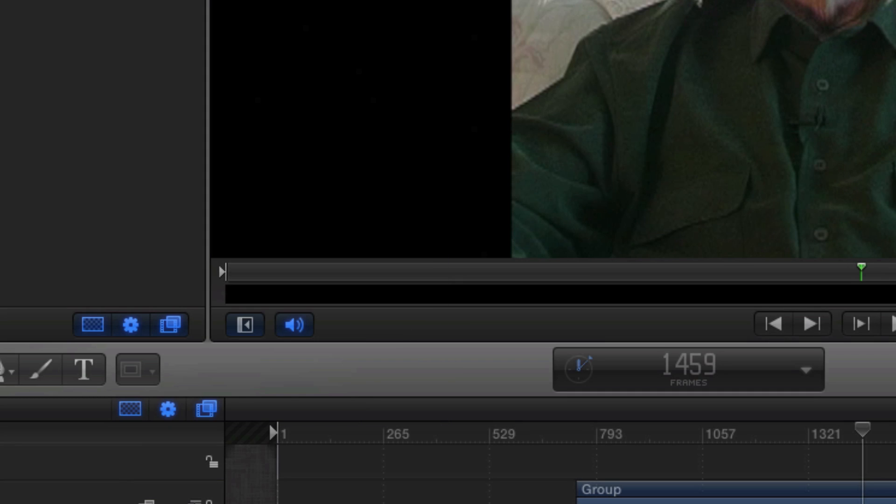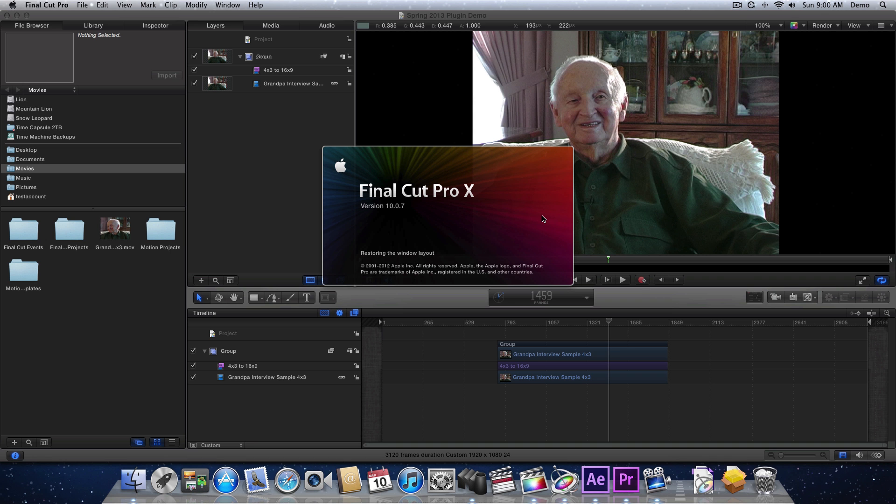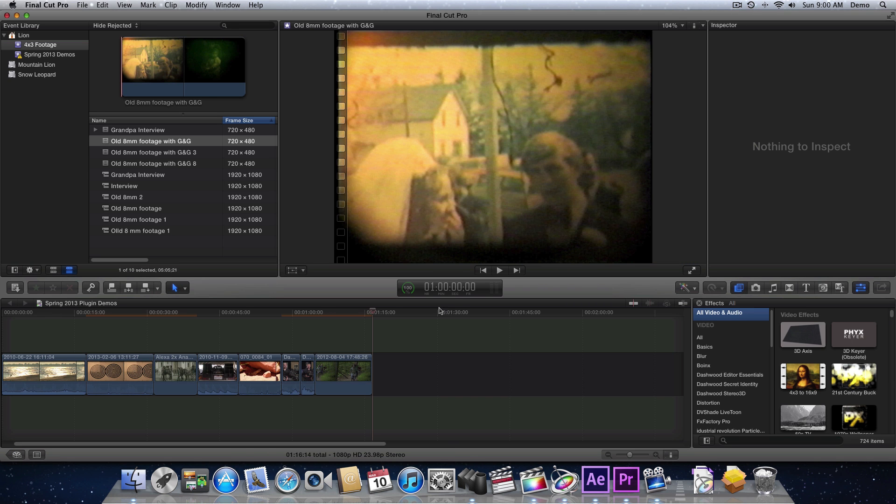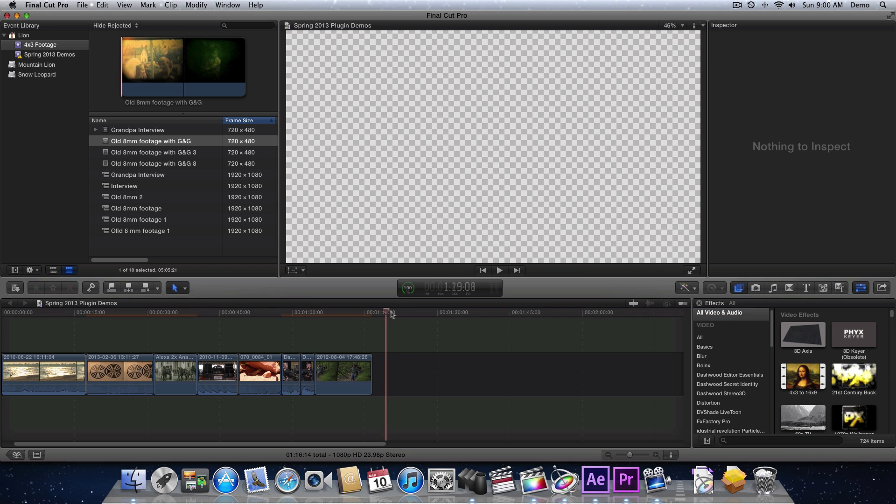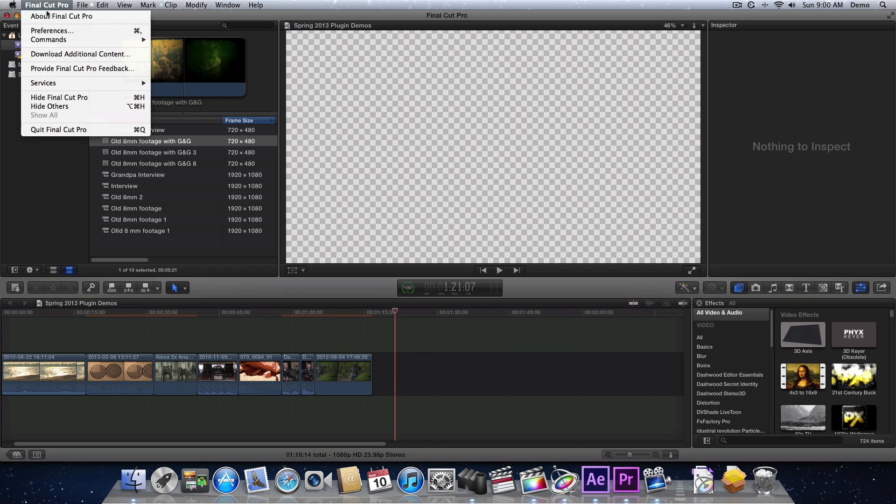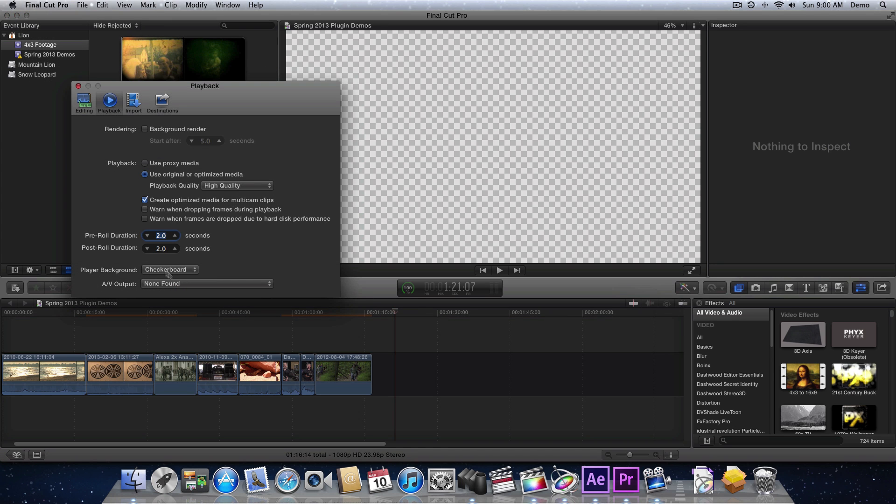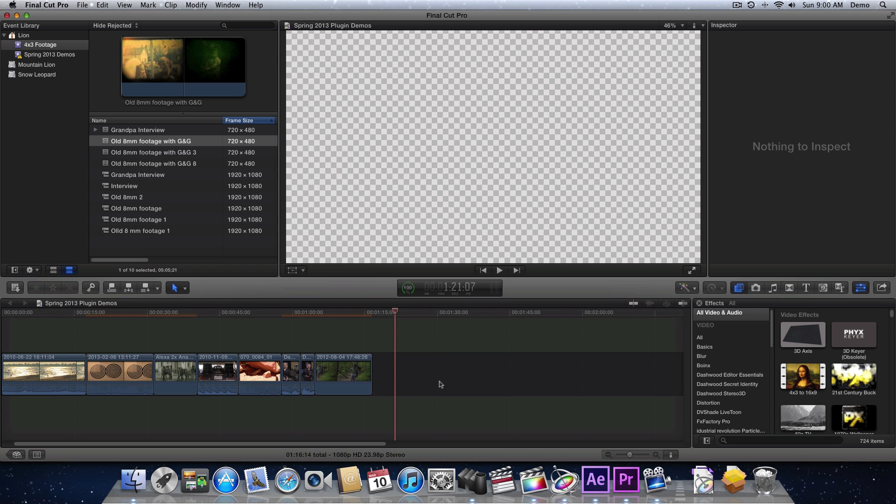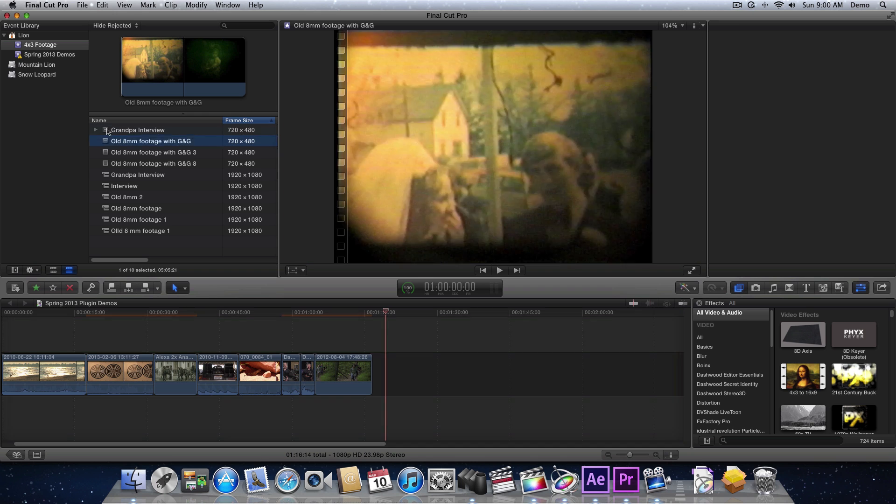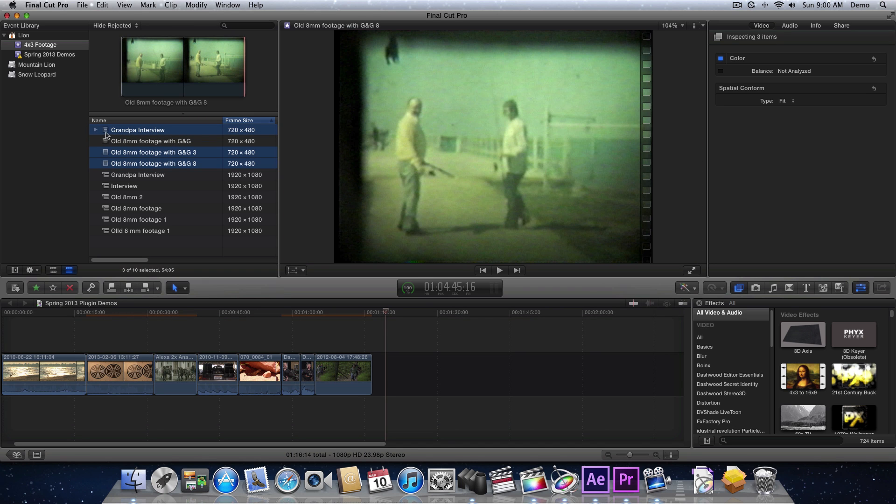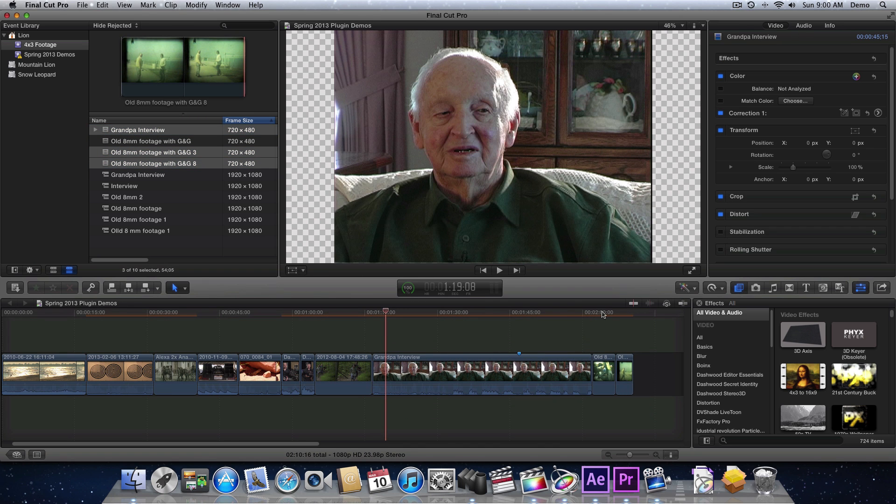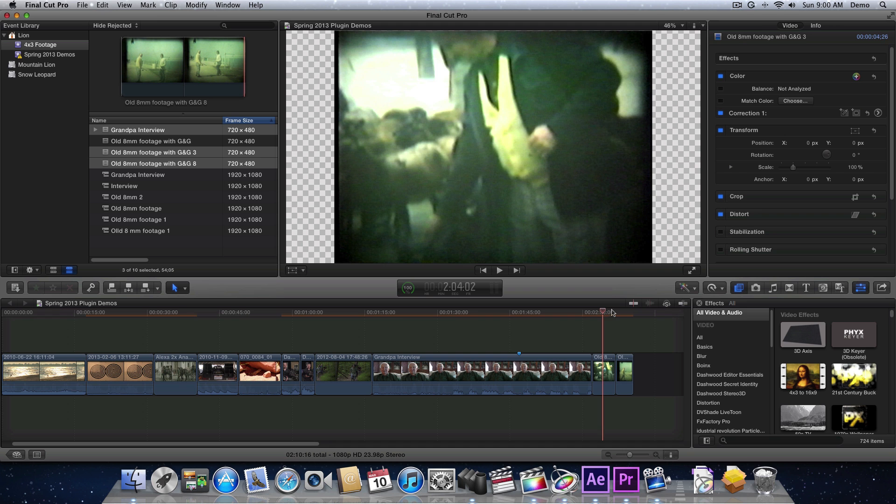OK. So here we are in Final Cut Pro 10. And I already have a 1920x1080 sequence going on here. And the only reason we're seeing a checkerboard is because in the preferences, I have the player background set to checkerboard instead of black. And that's just so we can see what's going on and confirm that we've actually made a compound clip. So let's have a look at how to do that. So this sequence is 1920x1080. And I want to drop in my 720x480 NTSC footage. So I'm just going to grab a few of my clips here. Drop them in. There we go.